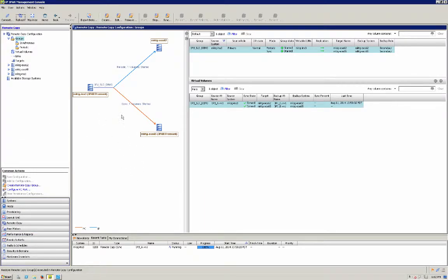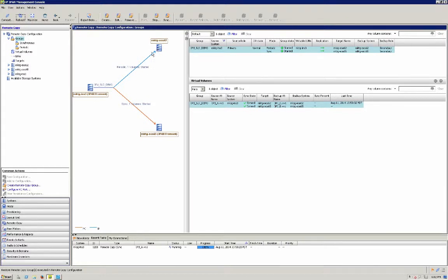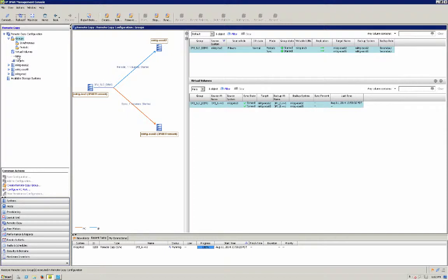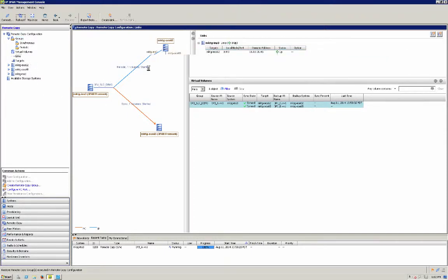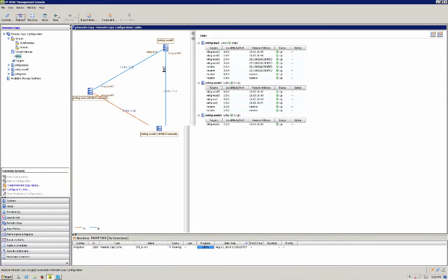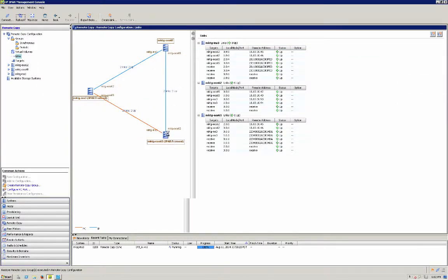All right so this is what it looks like. Here's my A system, my B system and again this is synchronous replication and then my A system to my C system is asynchronous or periodic replication. Now you can't see the link that goes between the B and C but I can select links here and then you'll see that. Okay so here's the async link as well.